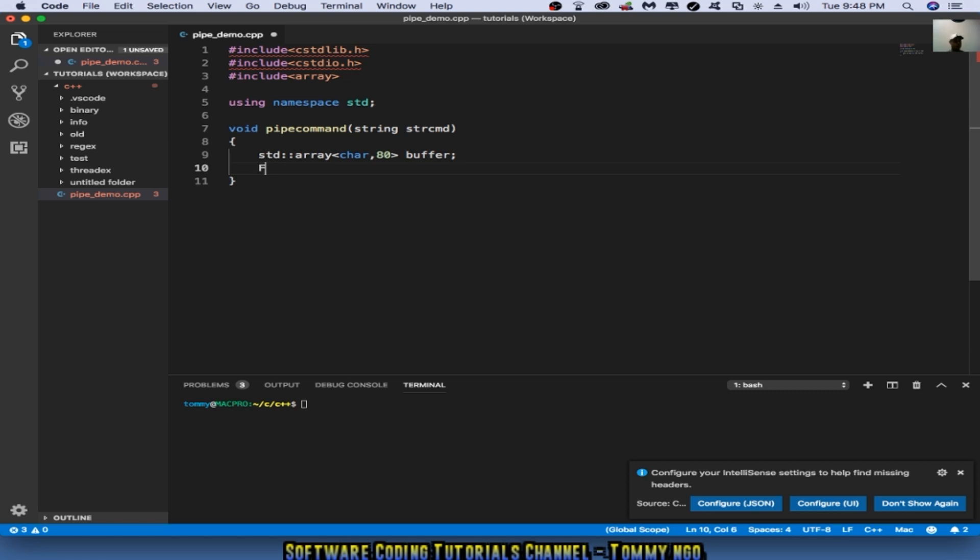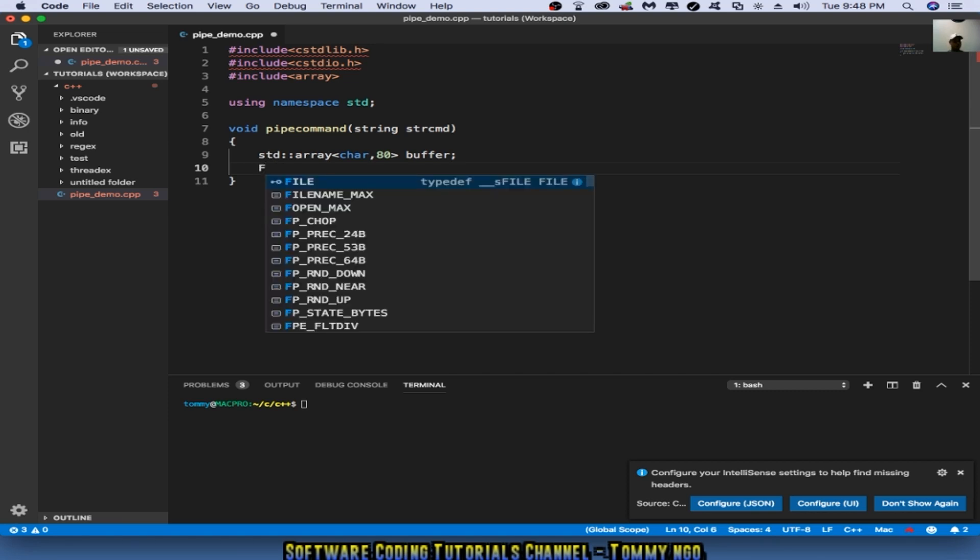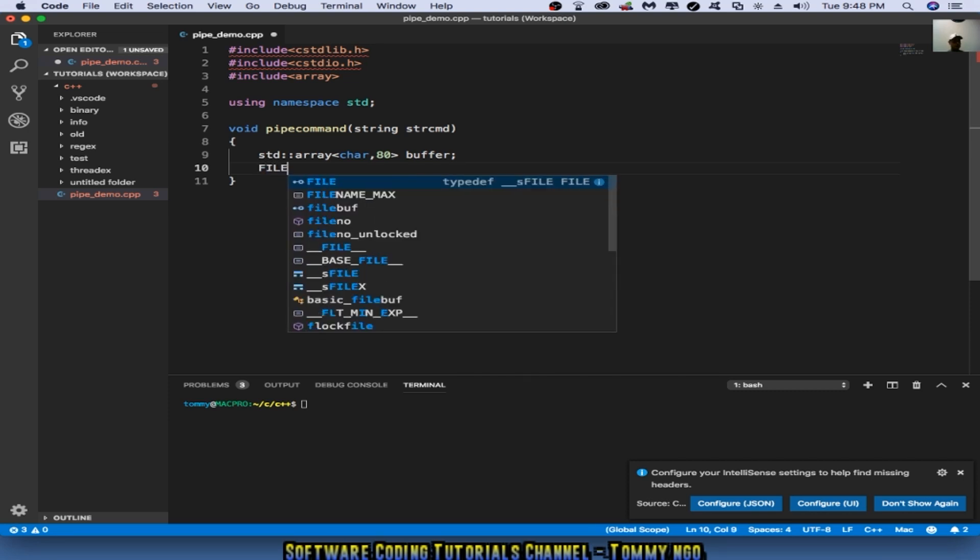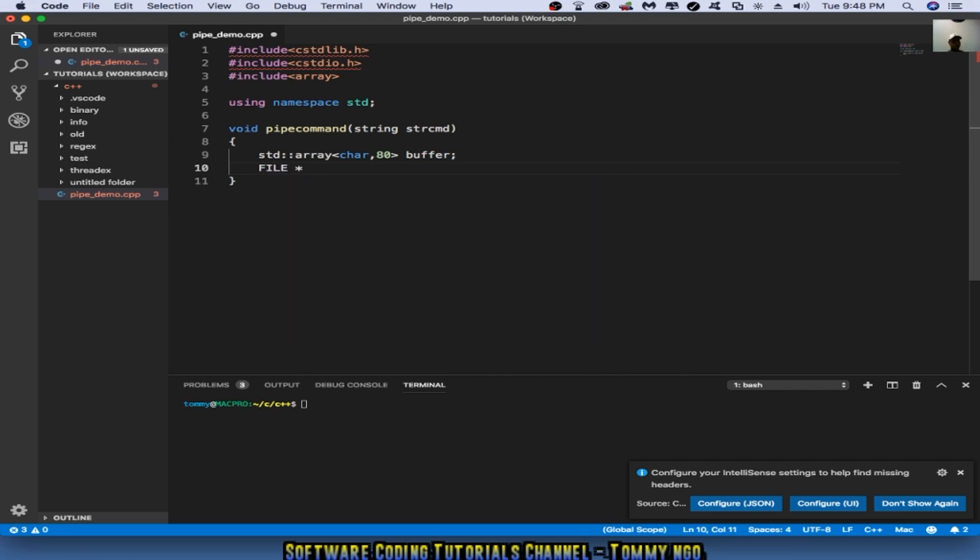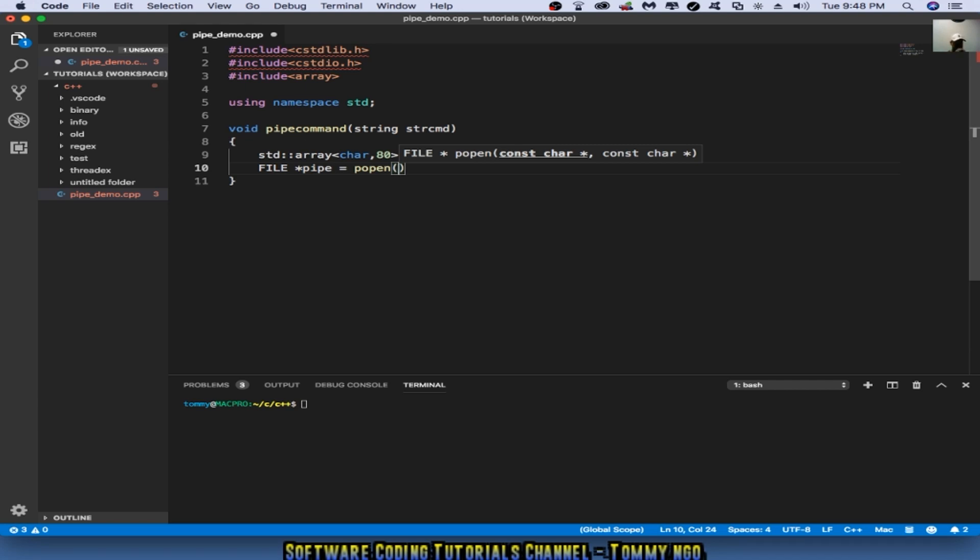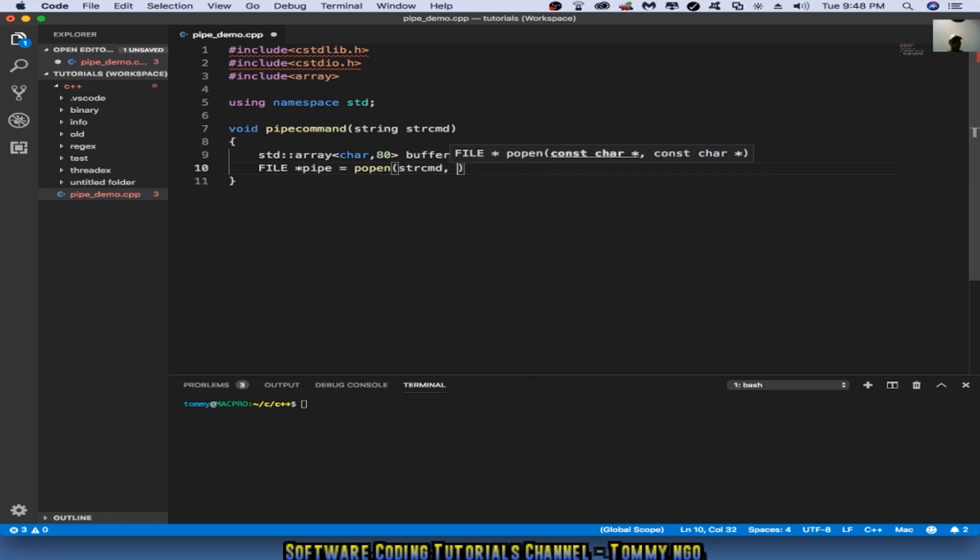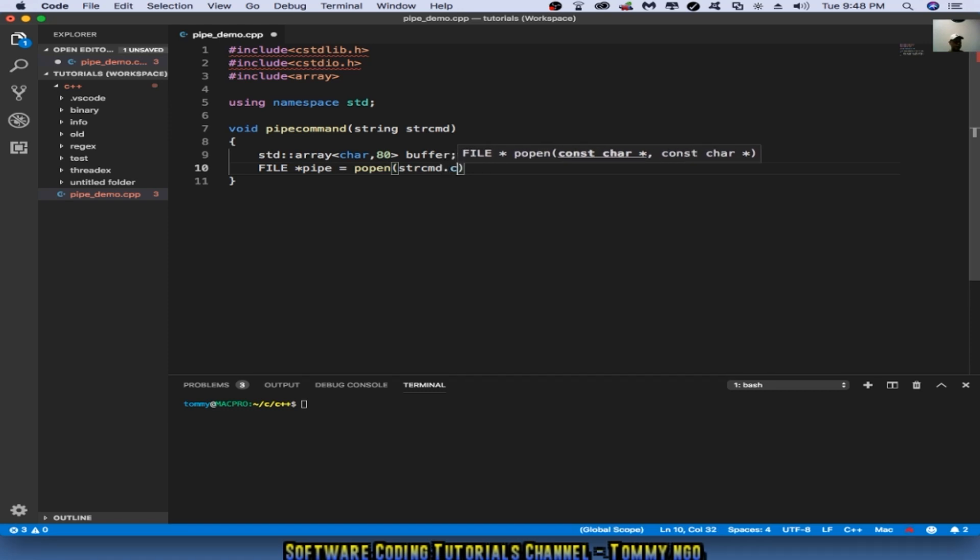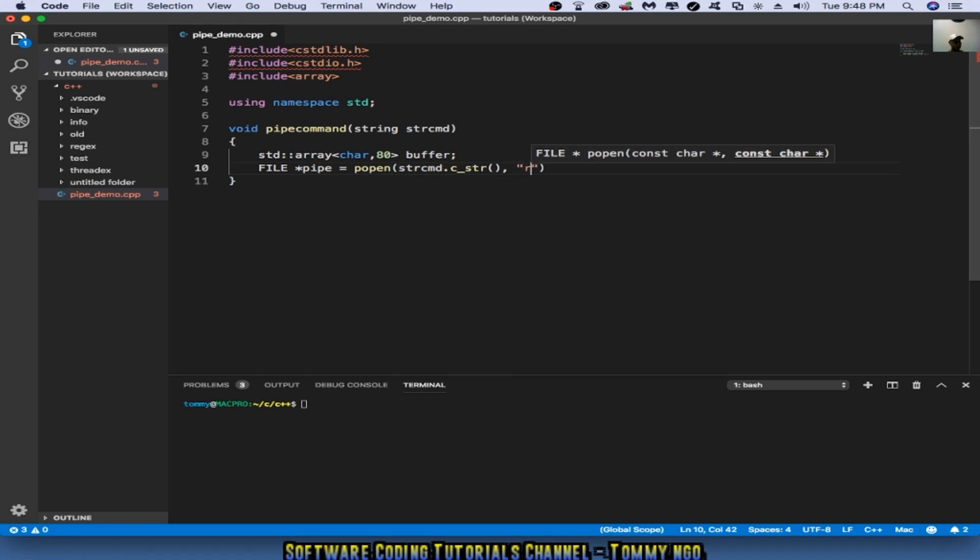I'm going to declare file star pipe equal to popen. Popen is the function that I need to allow me to send the command directly to Unix. So I'm going to type in to a C string and then I'm going to do a read.